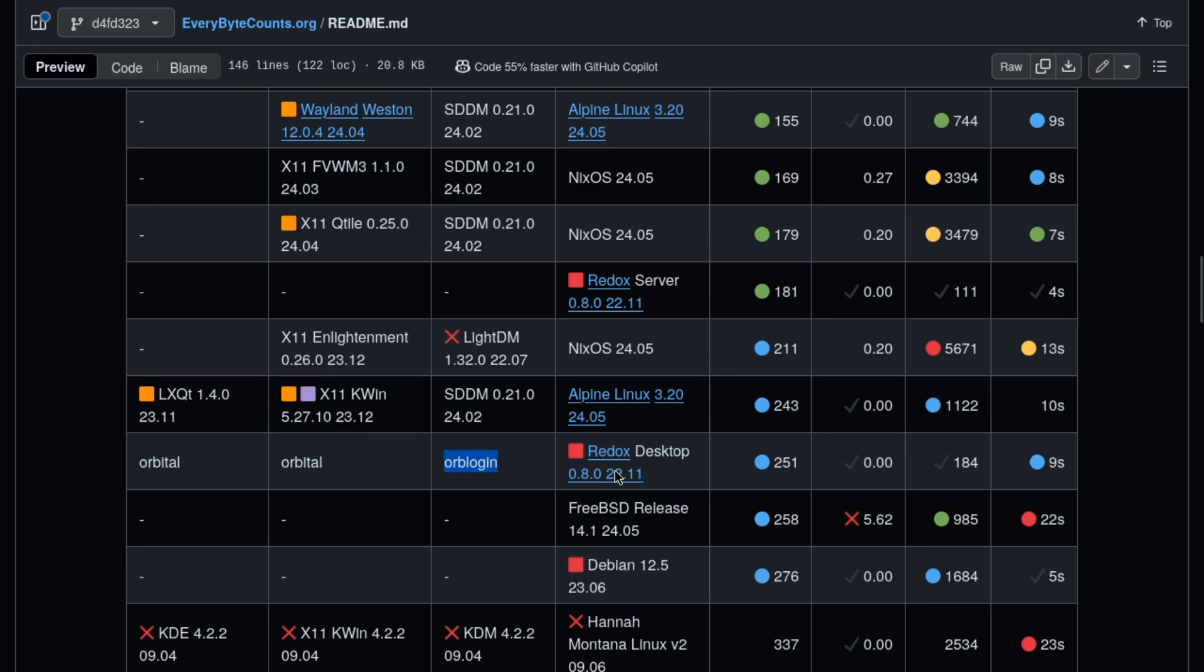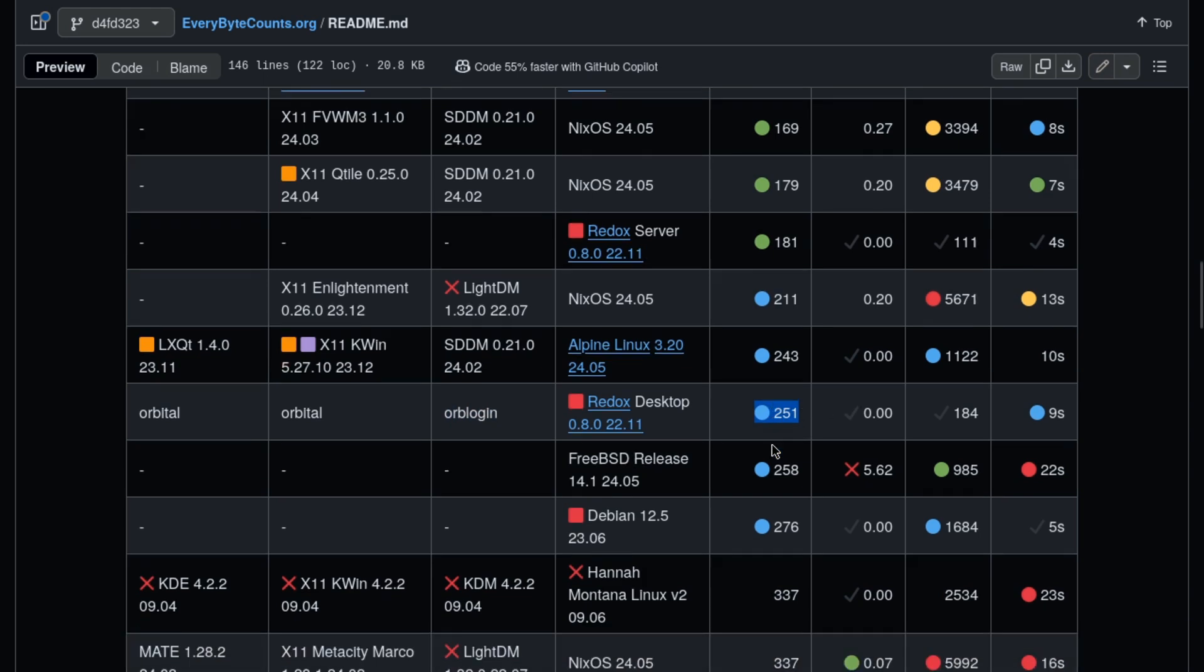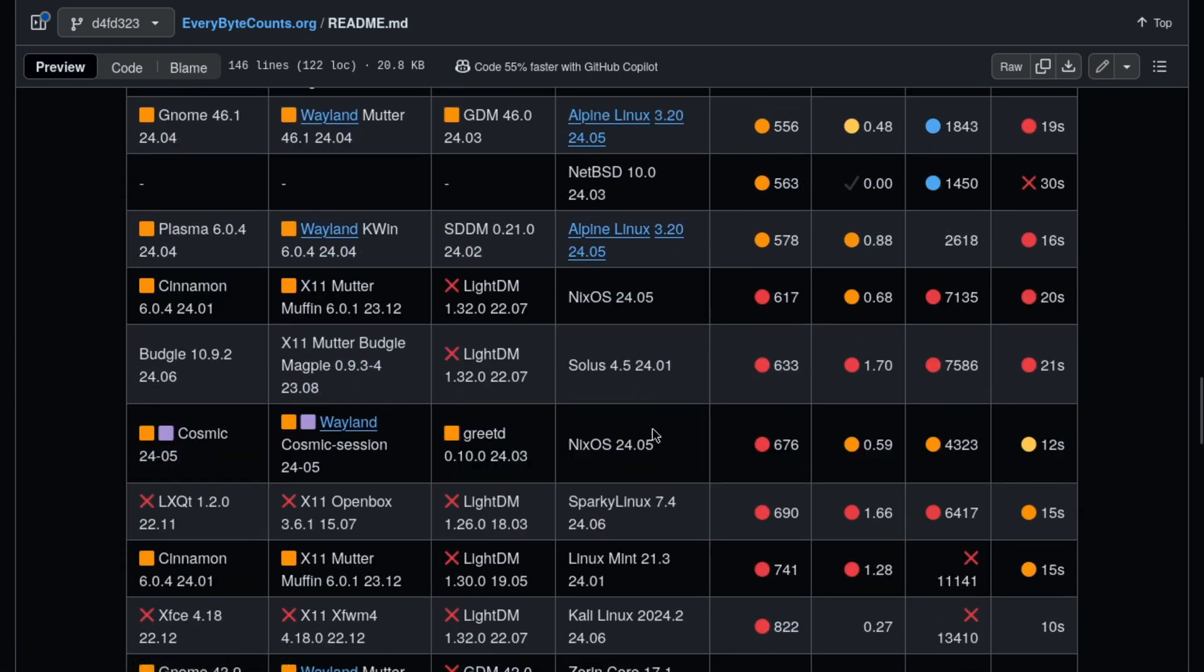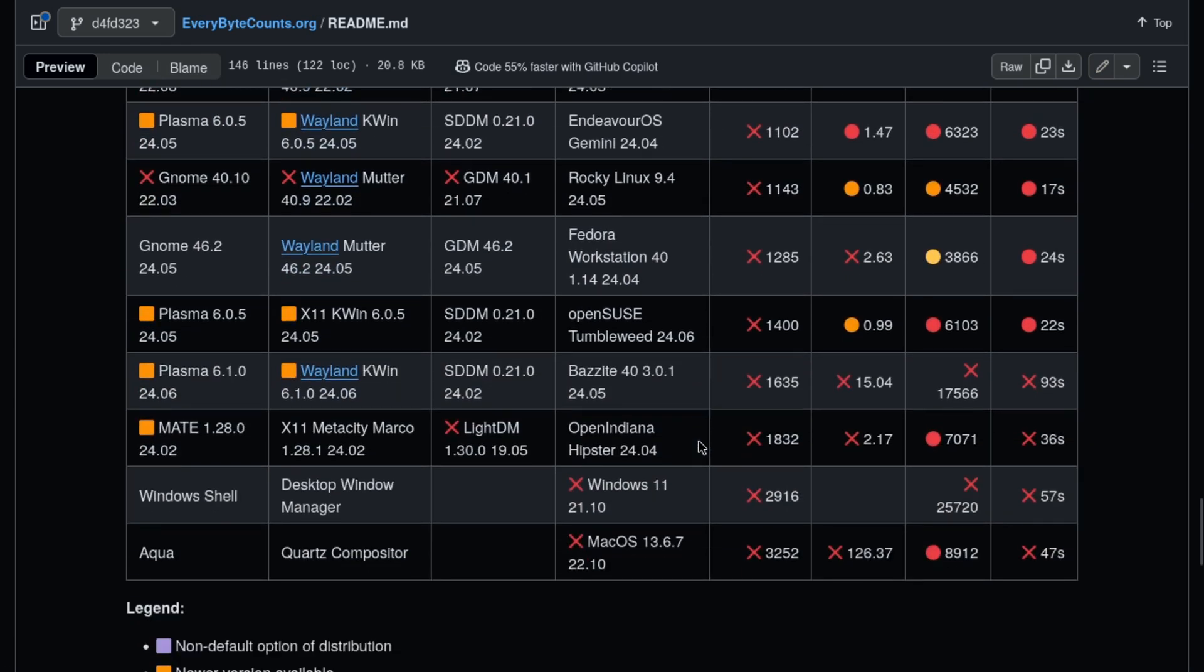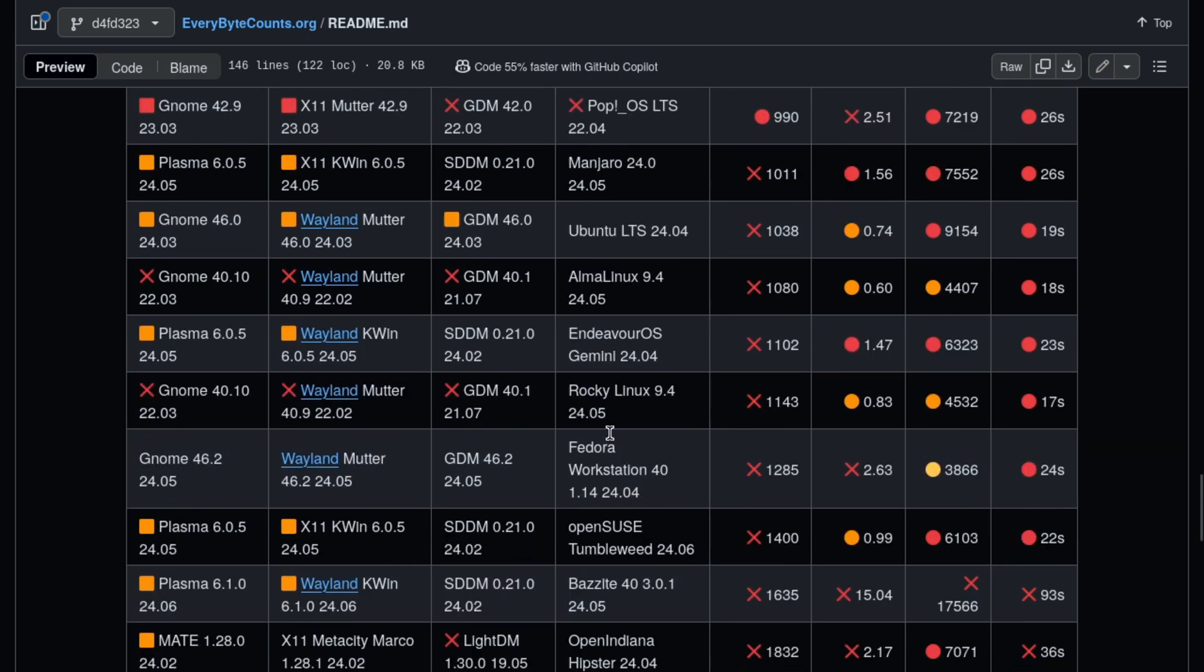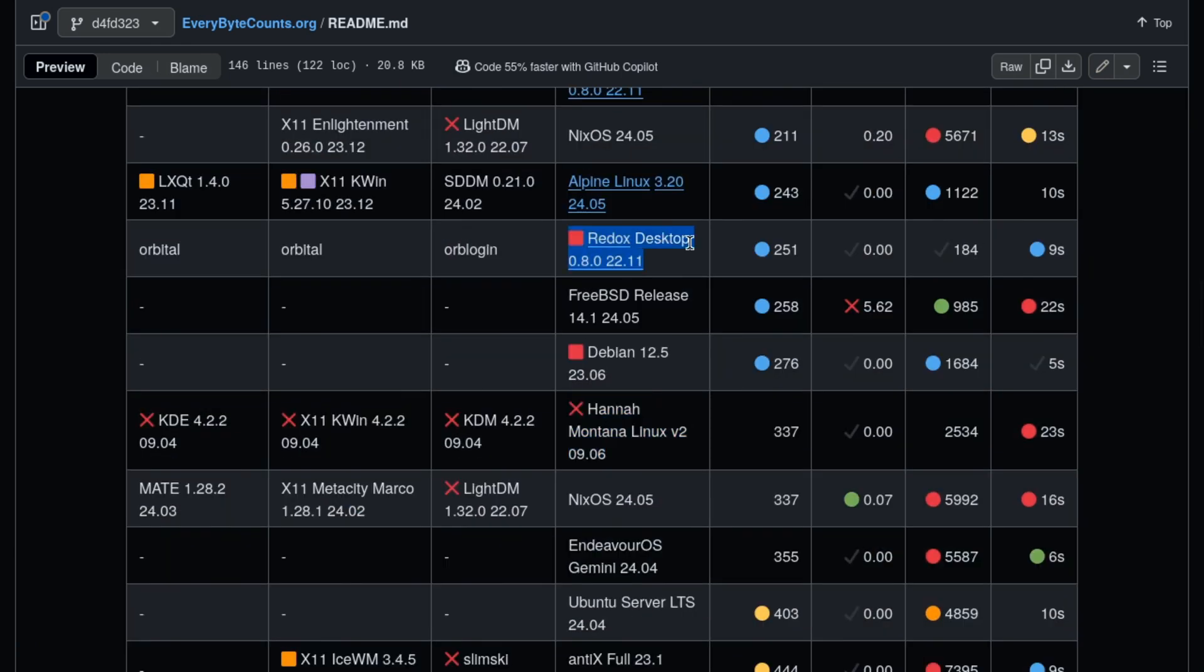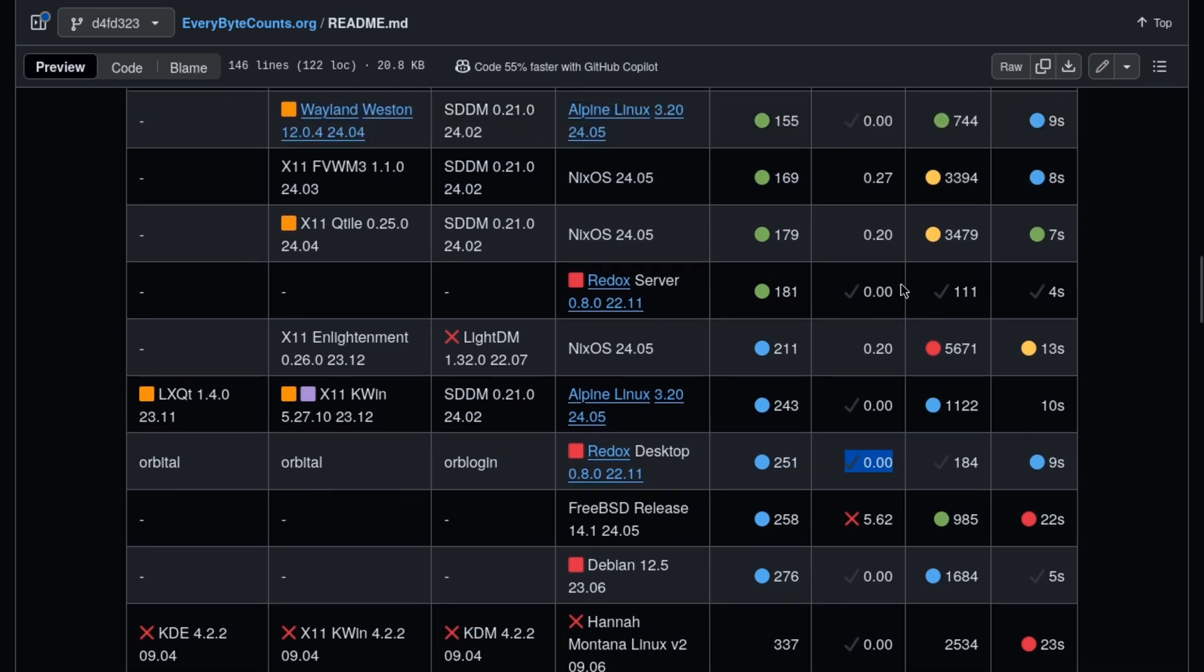When it comes to performance, even though this is a two-year-old version, 251 megs of RAM is not bad. It's better than Hannah Montana Linux version 2 from 2009. Redox already has a head start. 251 megs RAM, hopefully it stays down at this stage. Since it's written in Rust, I'm sure as a default when you're building these things it's not going to be bloated by default.